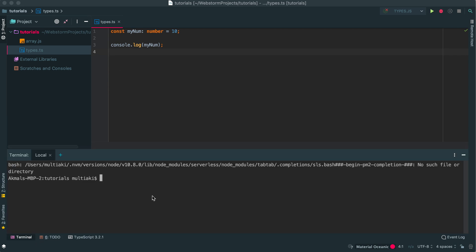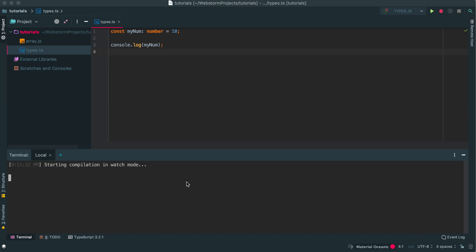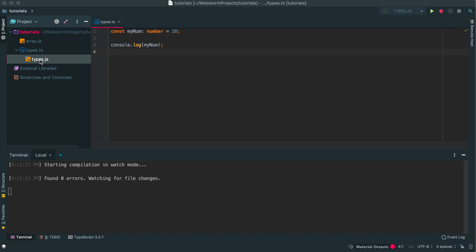This wouldn't have any problem. If I go to terminal and call TSC - you need to install TypeScript to run TypeScript on your terminal. You just write the file name and then if you say watch, it will be automatically created.